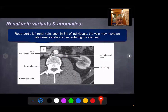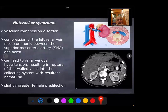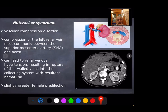Nutcracker syndrome is a vascular compression disorder when there is compression of the left renal vein between the superior mesenteric artery and the aorta. It can lead to renal venous hypertension, resulting in rupture of thin-walled veins into the collecting system with resulting hematuria. It has a slightly greater female predilection. Axial CT shows the left renal vein compressed between the superior mesenteric artery and the aorta.